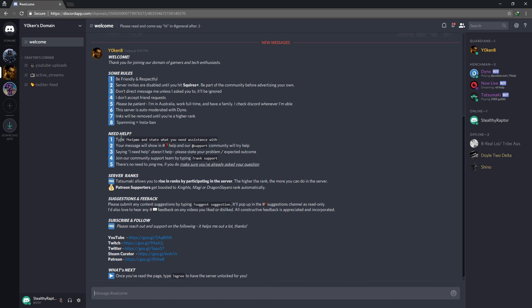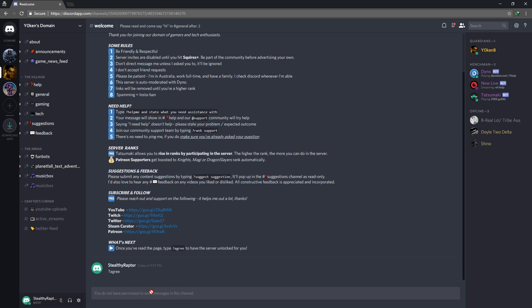And I have now come to this server and I read through everything and it says here that I have to type agree before the server is unlocked. Now we'll see on the left side over here that I've only got access to the welcome page and to some of the read-only sections, but I don't mind everybody seeing. Now as soon as I type agree, you will see on the left side all the server channels get unlocked.